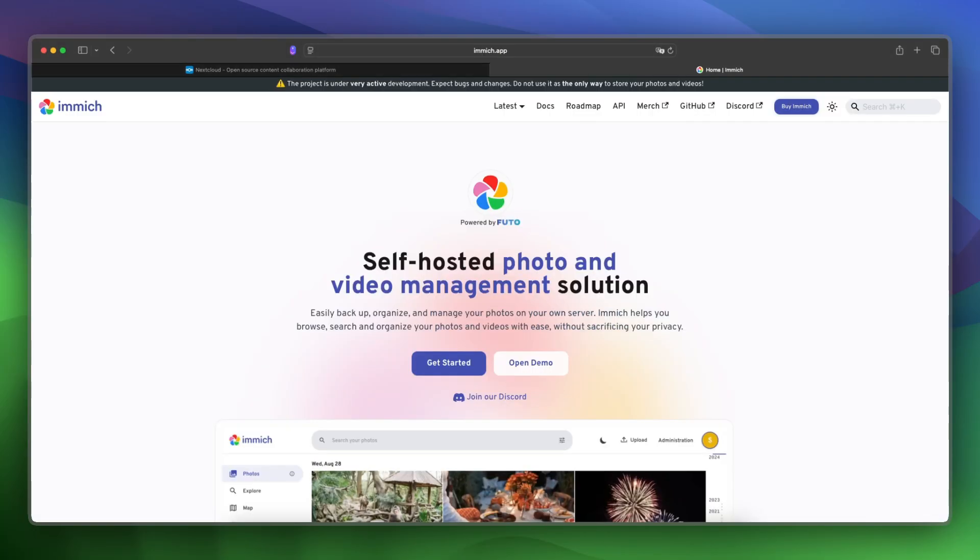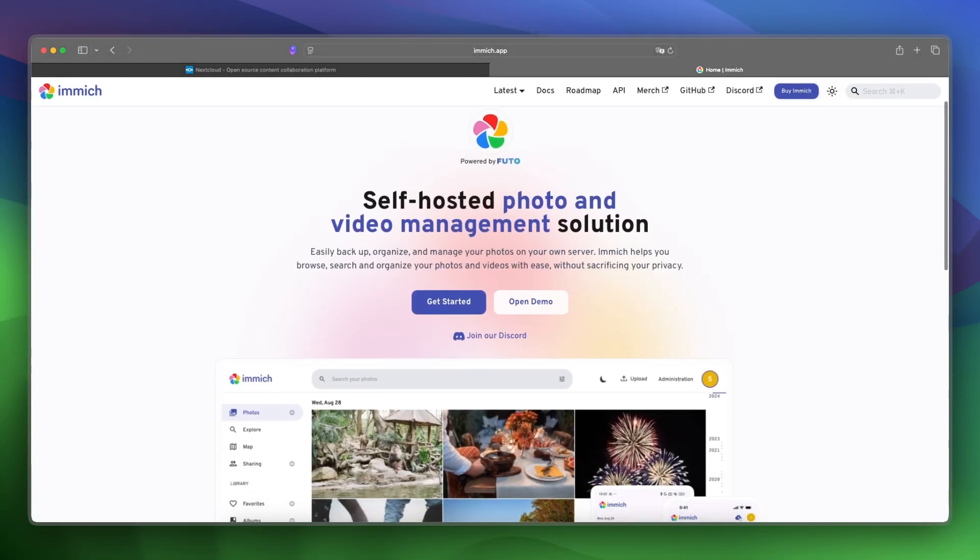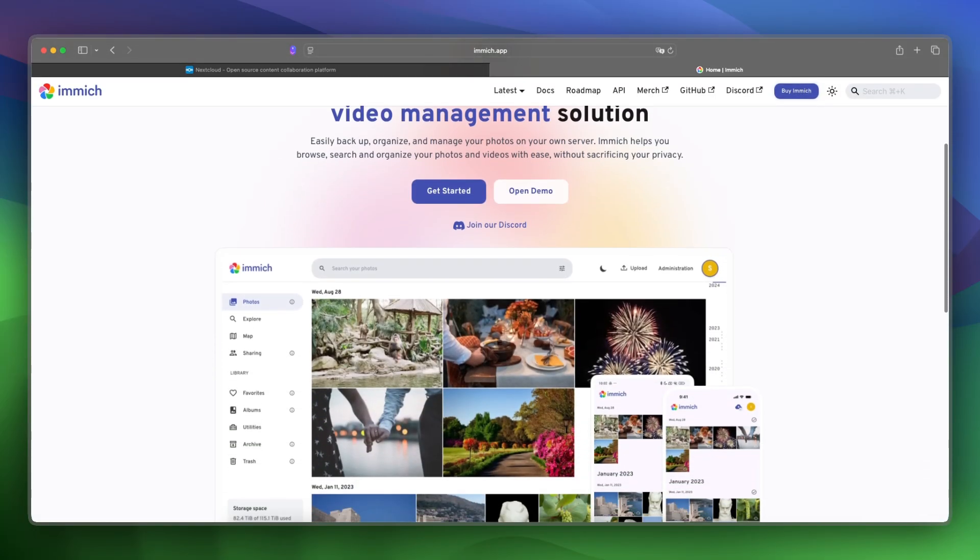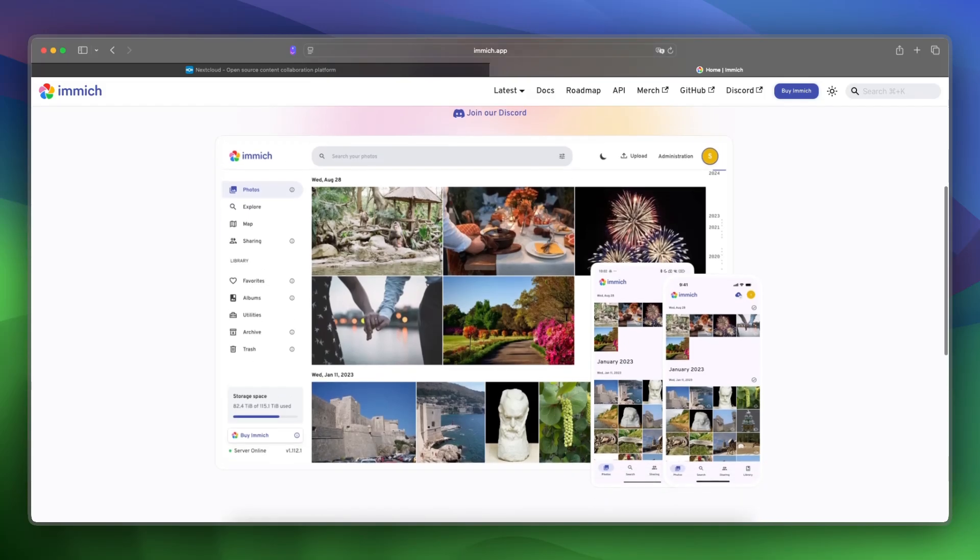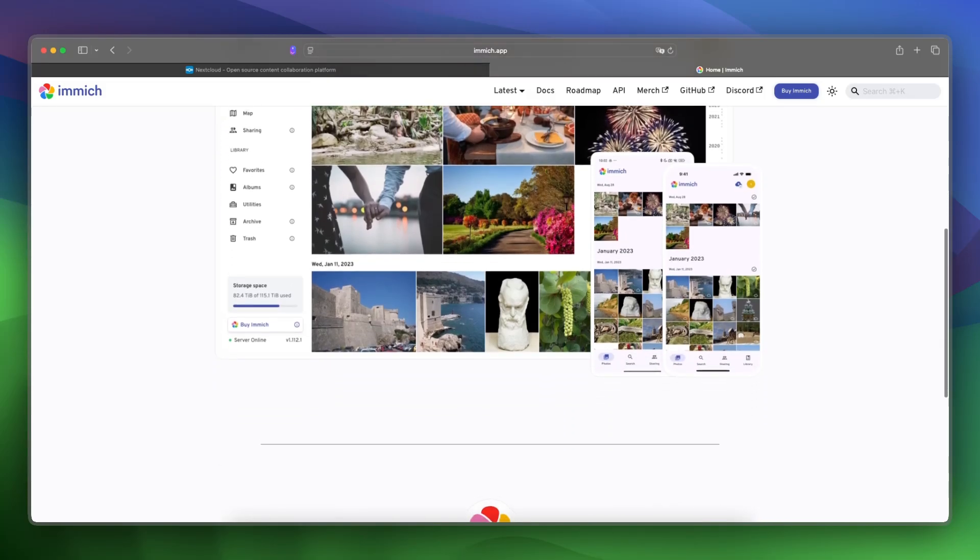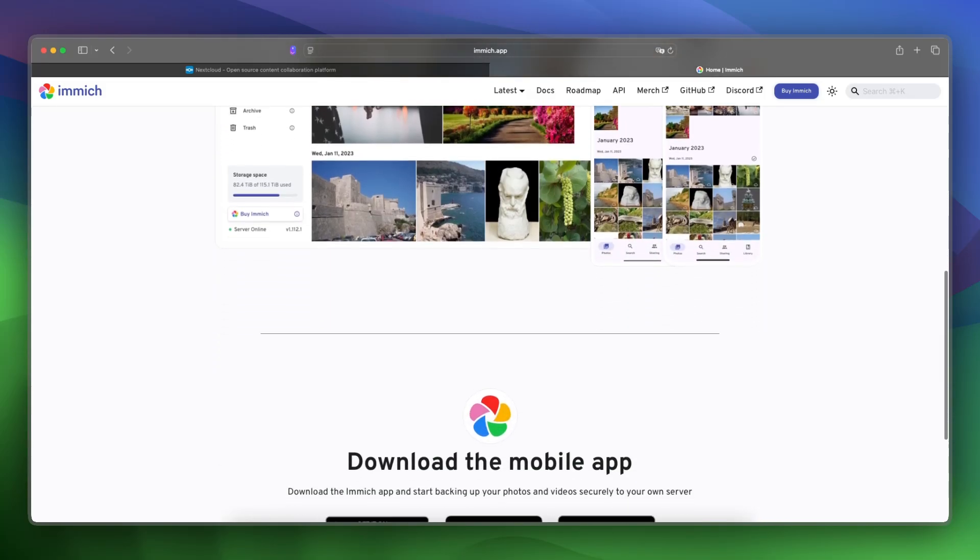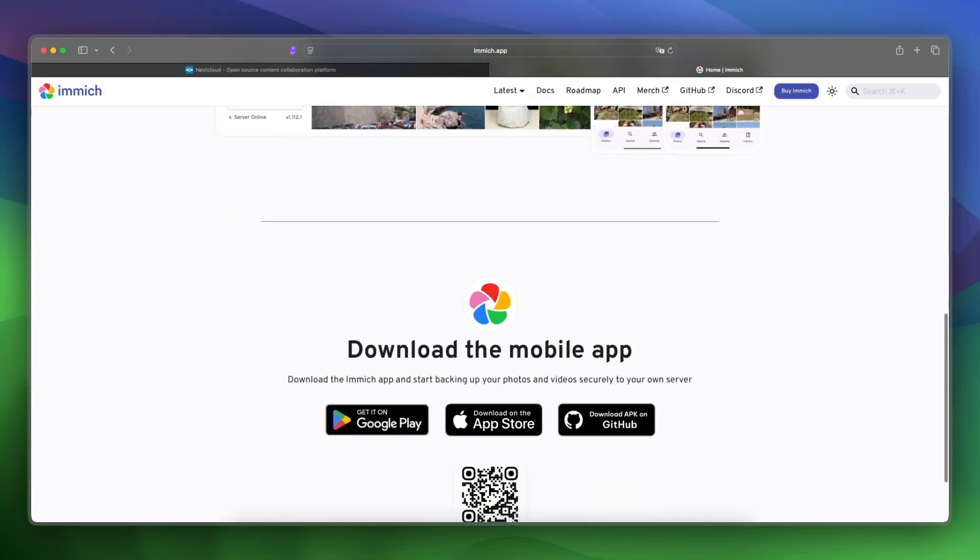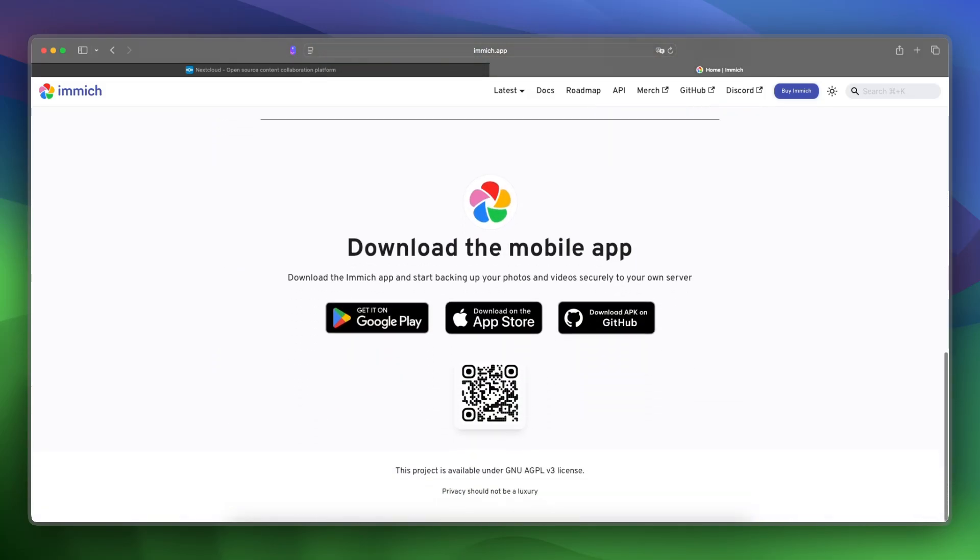And now let's take a look at Immich. Immich is an open-source, self-hosted photo and video manager with automatic backups, AI tagging, facial recognition, and time-lapse sorting.